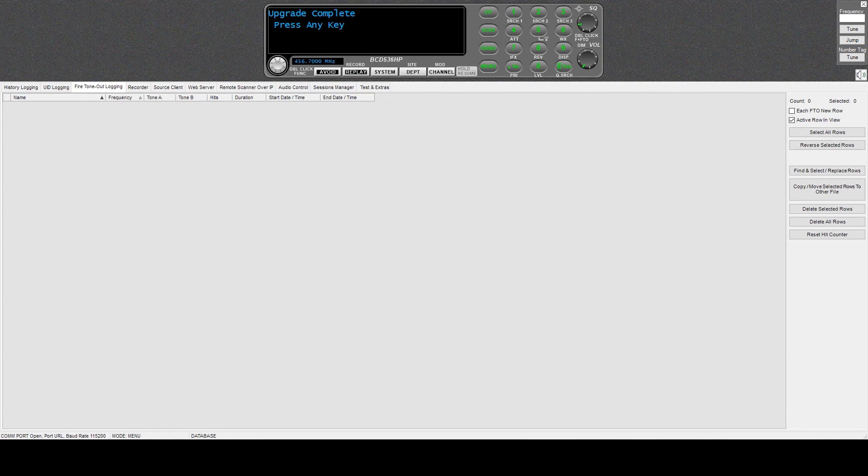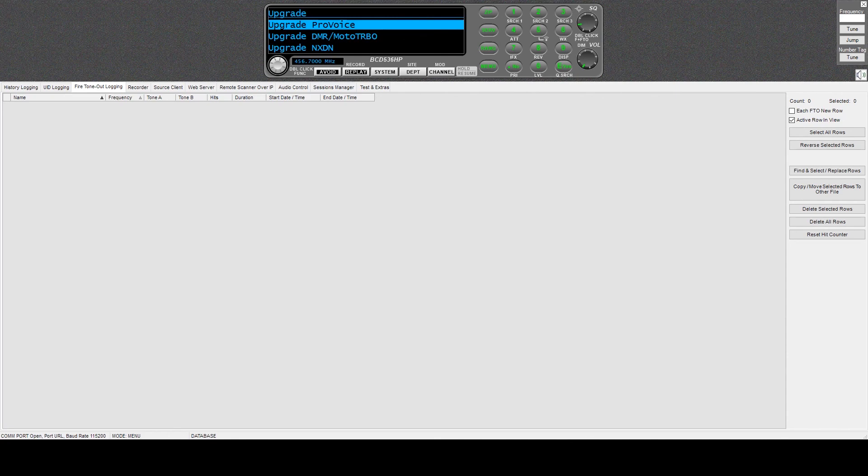It was processing, and now it says update complete, press any key, and we are in like sin. And that's it. So that's how you install your next-gen update for the BCD 536HP. Thanks for watching, have a nice night.